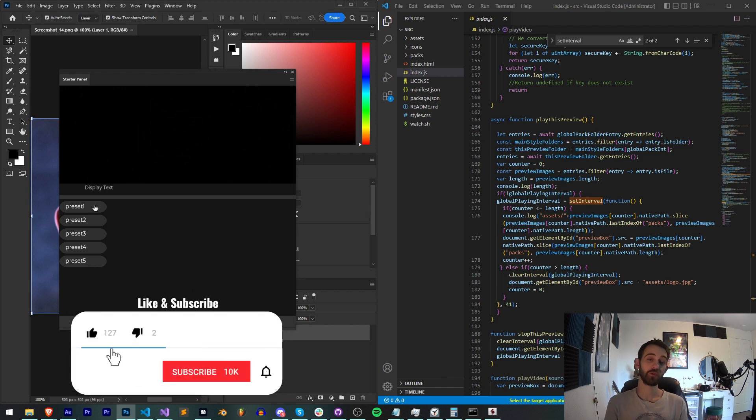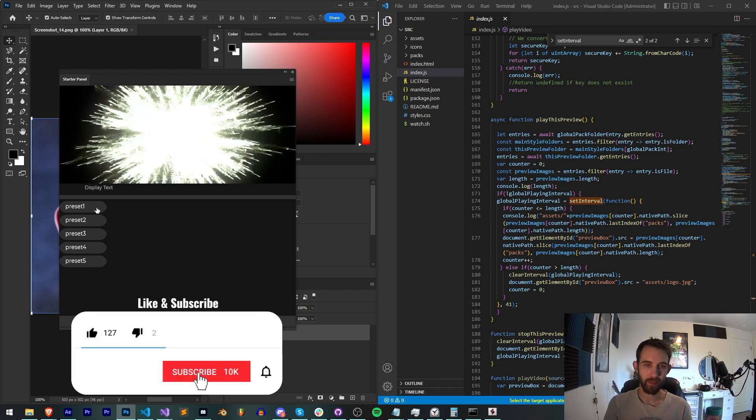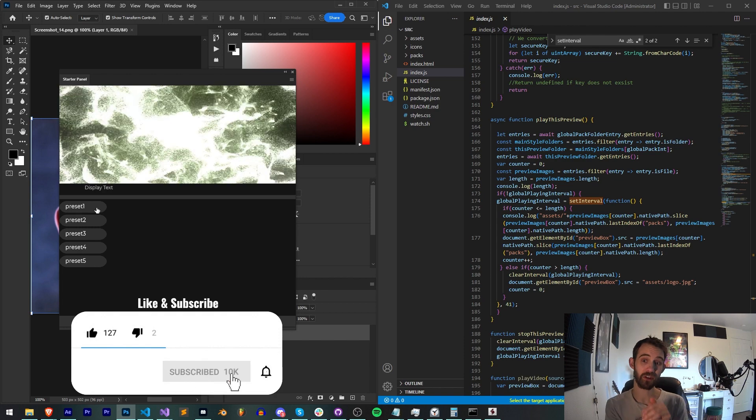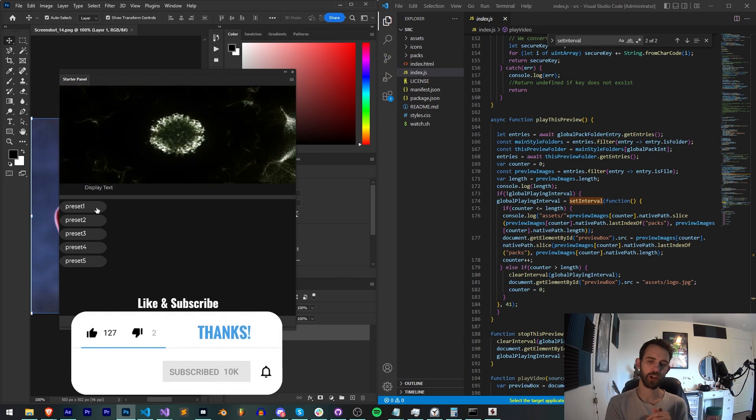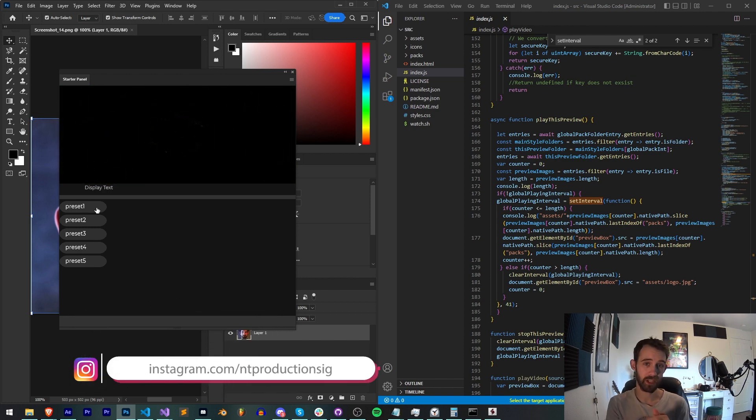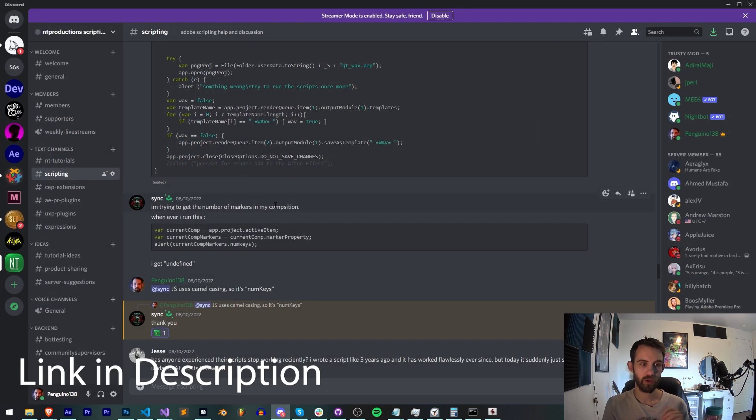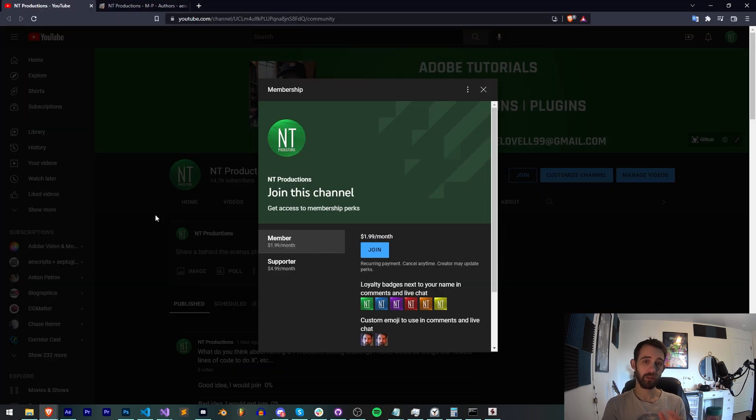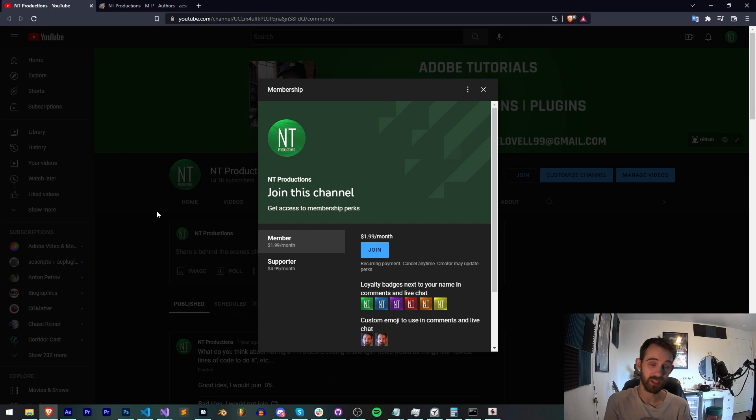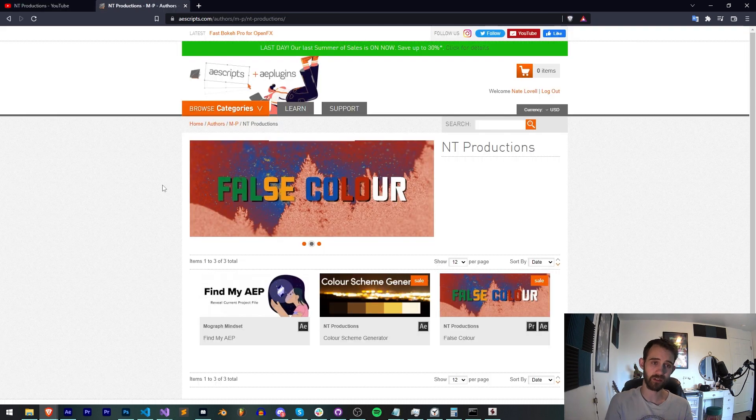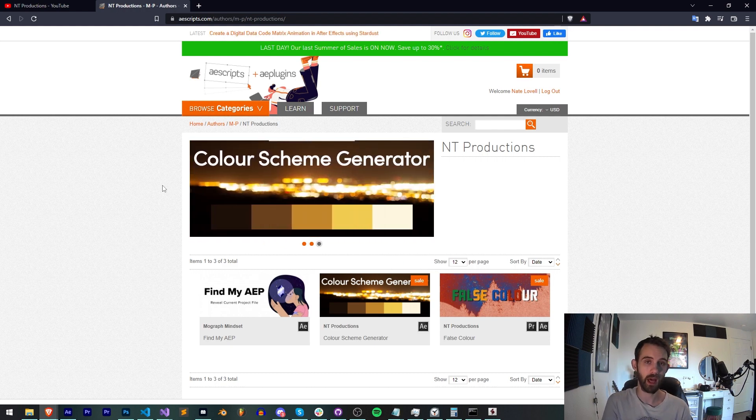Before we get started, hit subscribe and the bell icon to be notified of new videos coming out twice weekly. Down in the description you can follow us on GitHub for coding updates as well as Instagram for other live updates. If you haven't already joined our Discord server, make sure you do to get help with scripting, extensions, and plugins. You can also help support us on YouTube by becoming a member or supporter, and check out the links to Aescripts, Gumroad, and Adobe Exchange.